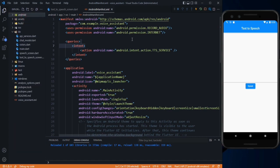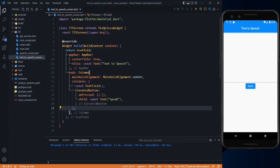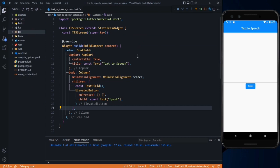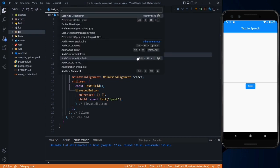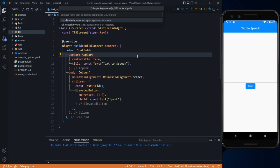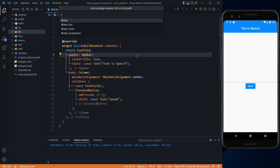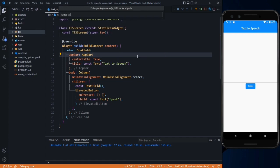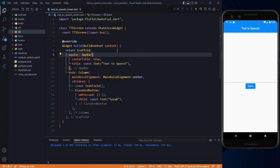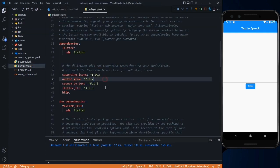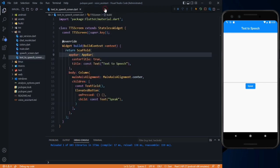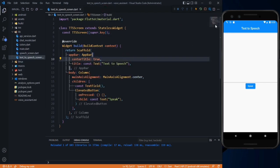Now we can add our package. Press Ctrl+Shift+V and add the dependency — type the name of the package, which is flutter_tts (Flutter text-to-speech). After typing this, just press Enter. It will download this package and add it to your pubspec.yaml file. Now close it and we can use this package.